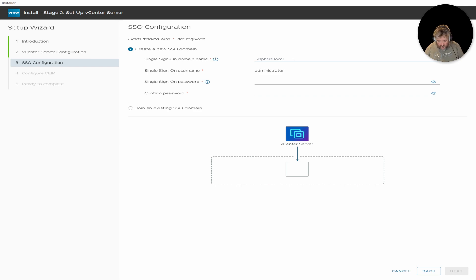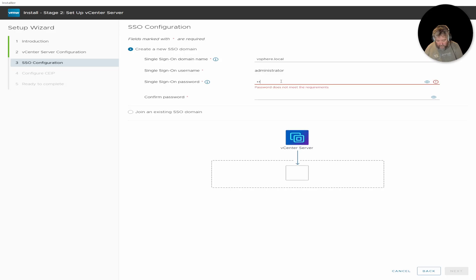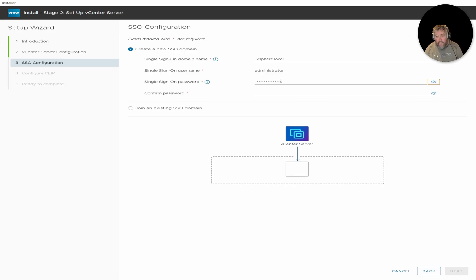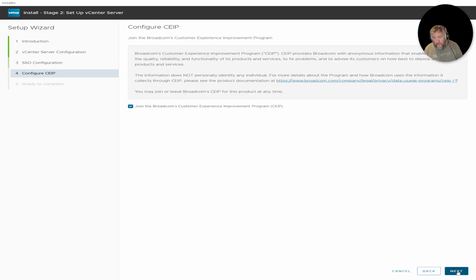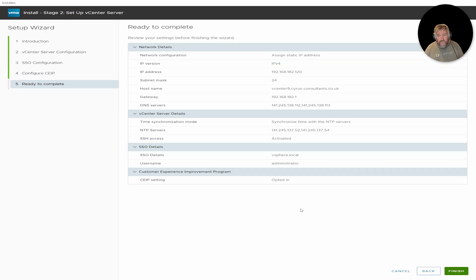We're going to stick with the bog-standard vsphere.local domain. I'll pop in a password and remember it. Click Next. Oh — join the Broadcom Customer Experience Improvement Program. Worth noting from the last ESXi video, some of those UI elements still say VMware rather than Broadcom — some bits and pieces still haven't been updated. Static RP address looks all right, so I'm going to click Finish.